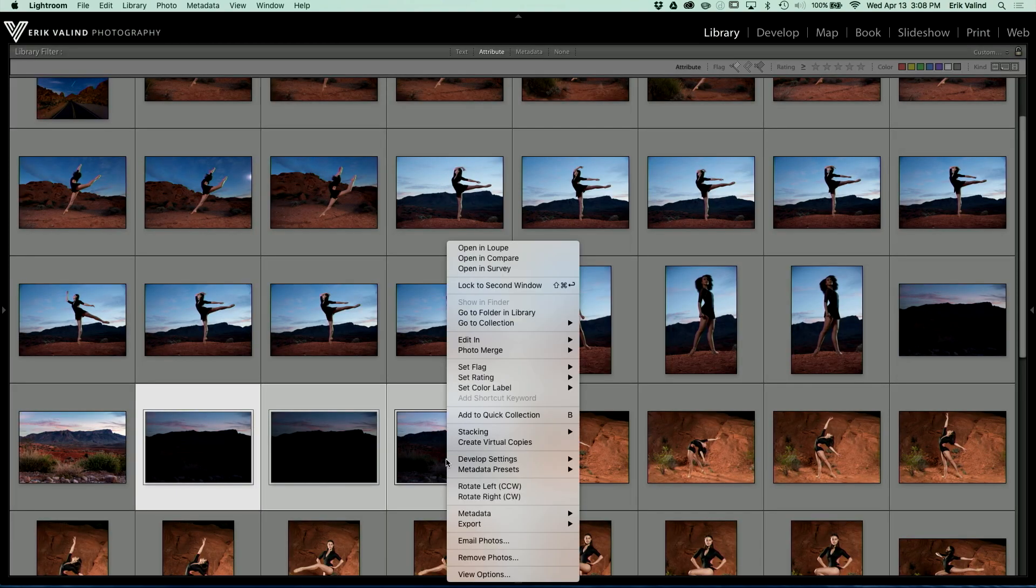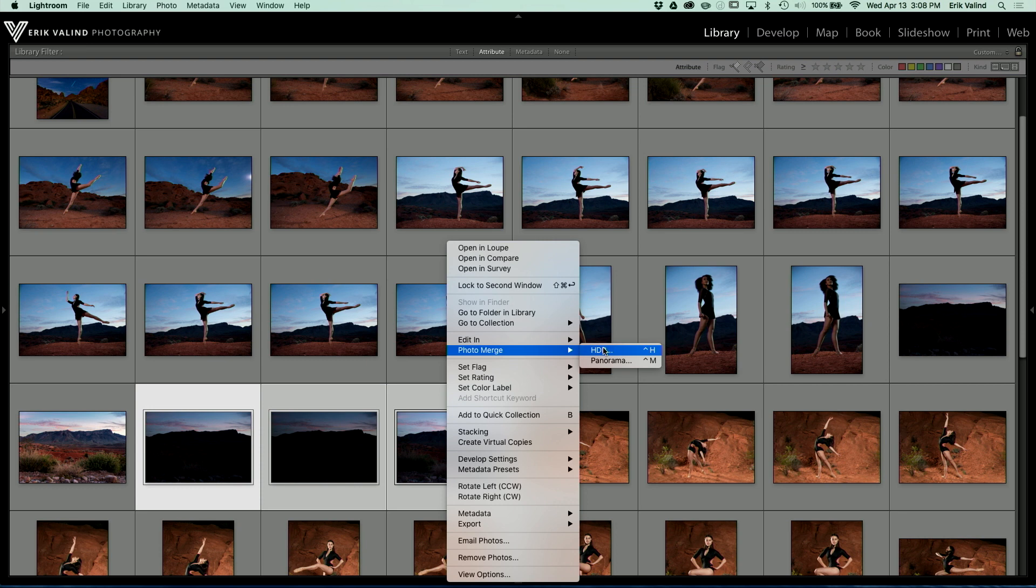In Lightroom now you can just simply right click and go to photo merge and turn them into an HDR within Lightroom. But when you do that it takes over Lightroom and locks you out until it's done processing.